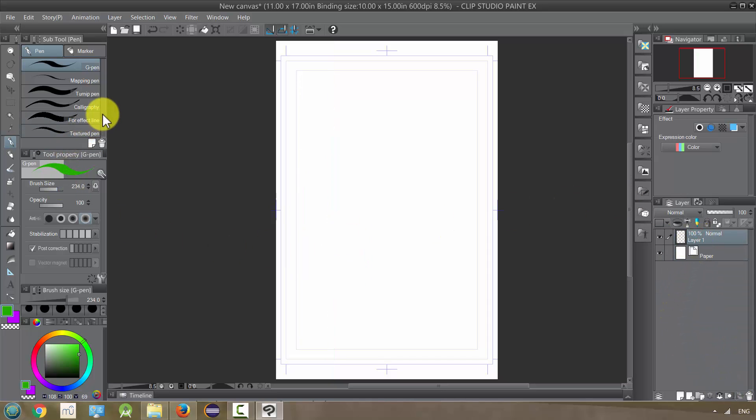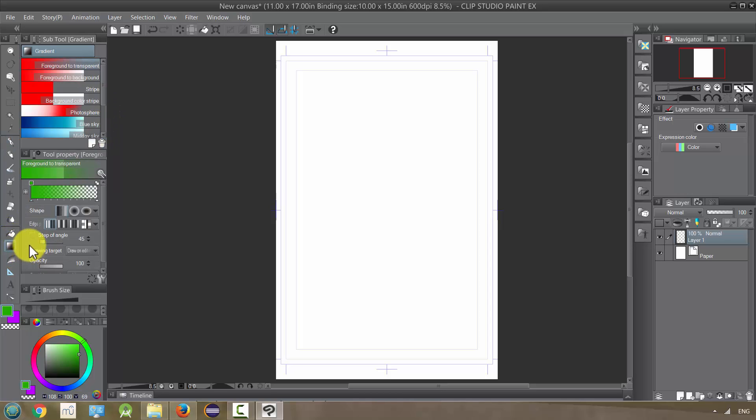Perspective, if you are not familiar with it, is a subject unto itself, but it's basically what allows us to create that illusion of depth in our images as though the lines are receding into the background.